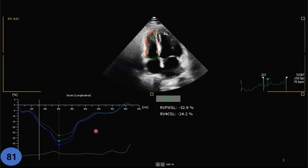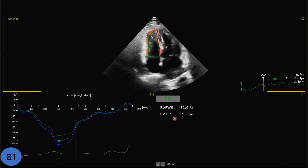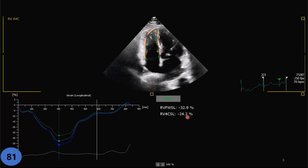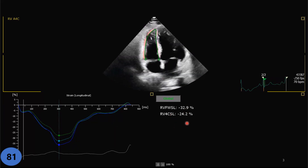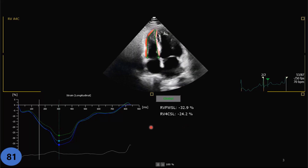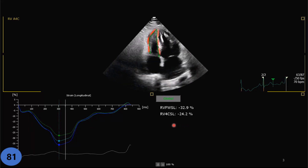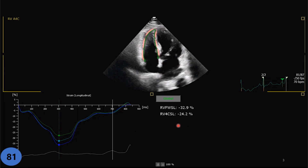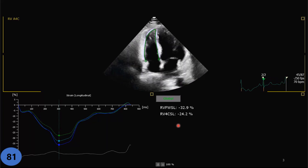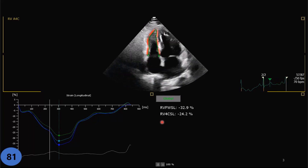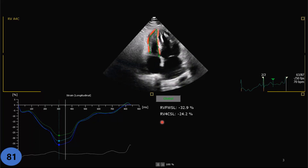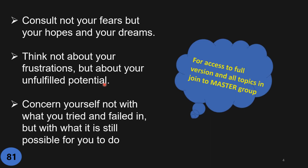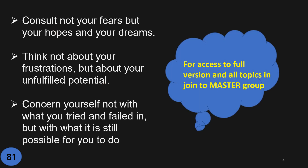The machine gives you global longitudinal and circumferential strain — this software has both, depending on what software you work with. The normal value will be minus 20 or above, typically minus 25 to 30. Enjoy the rest of your day and have a good time.